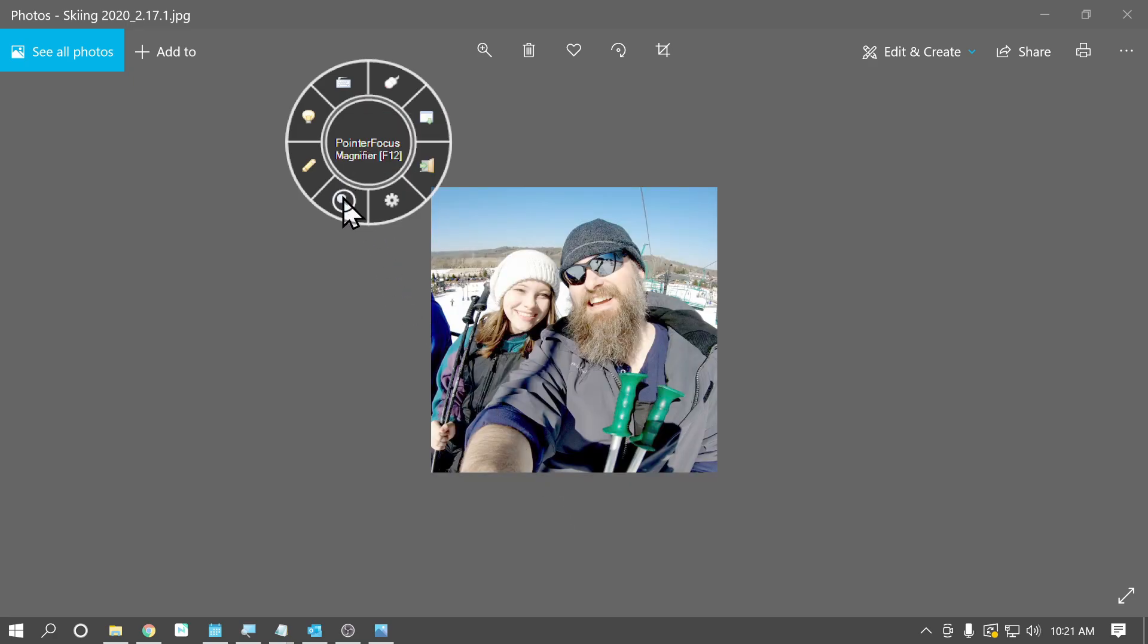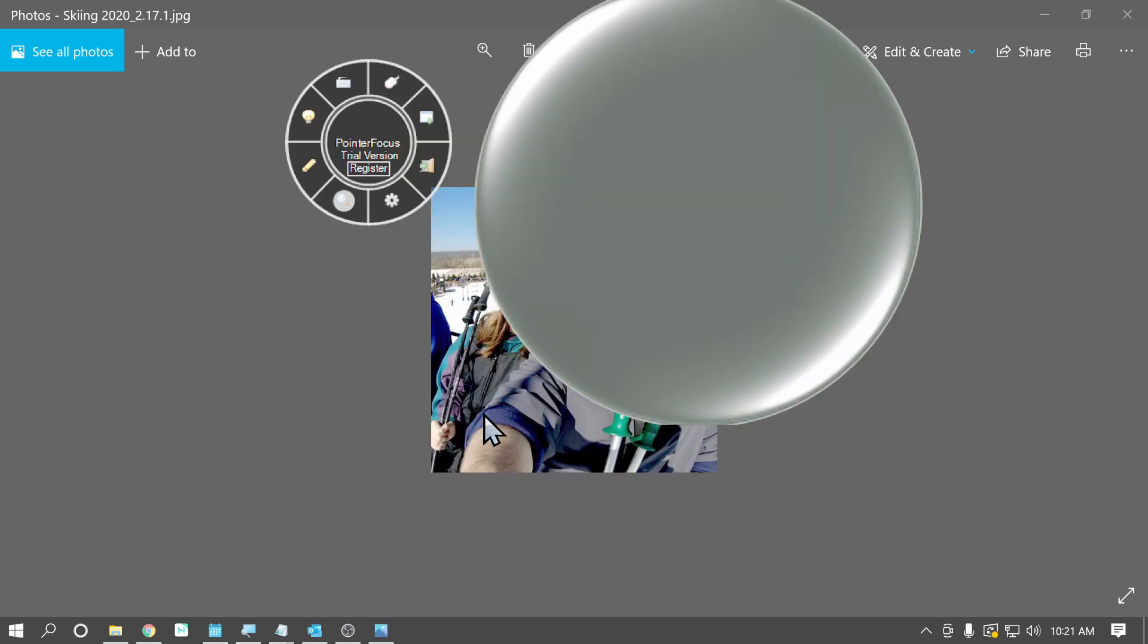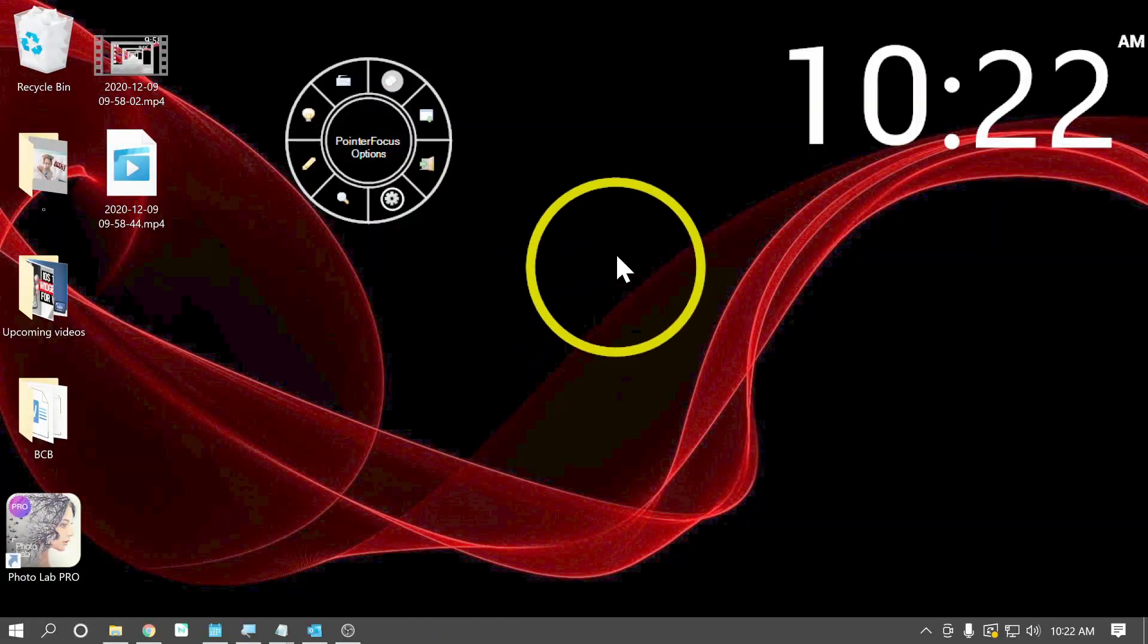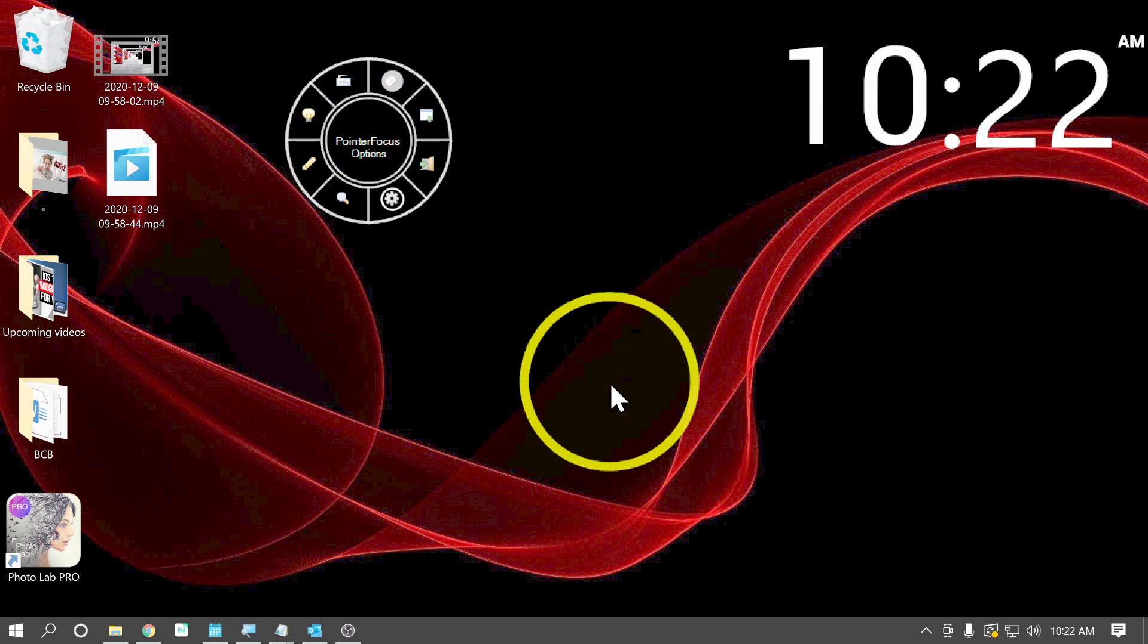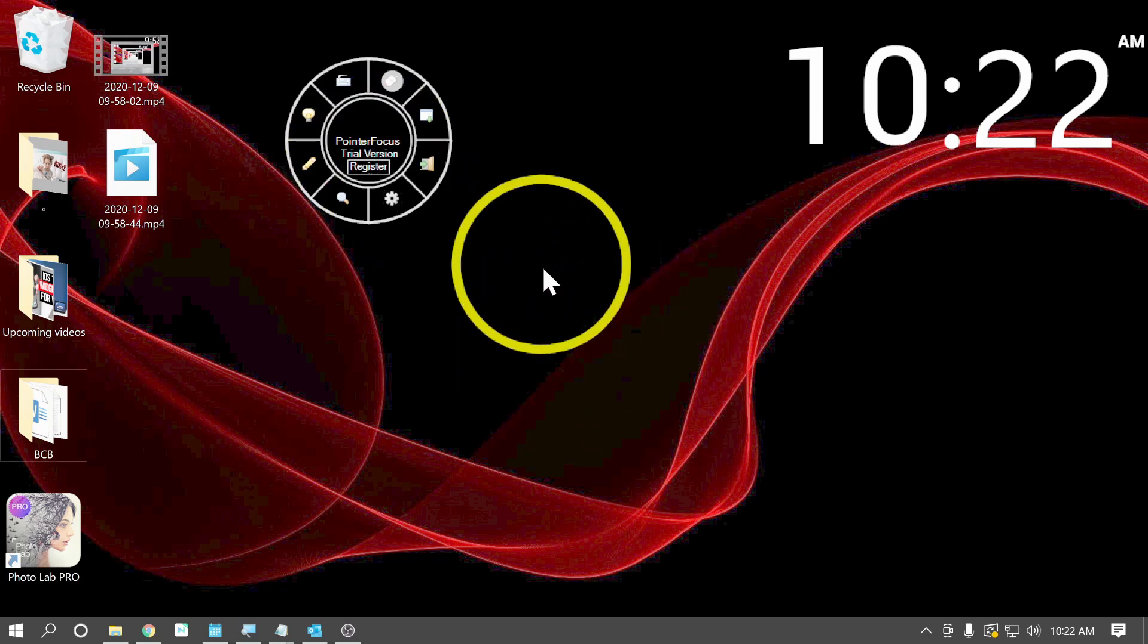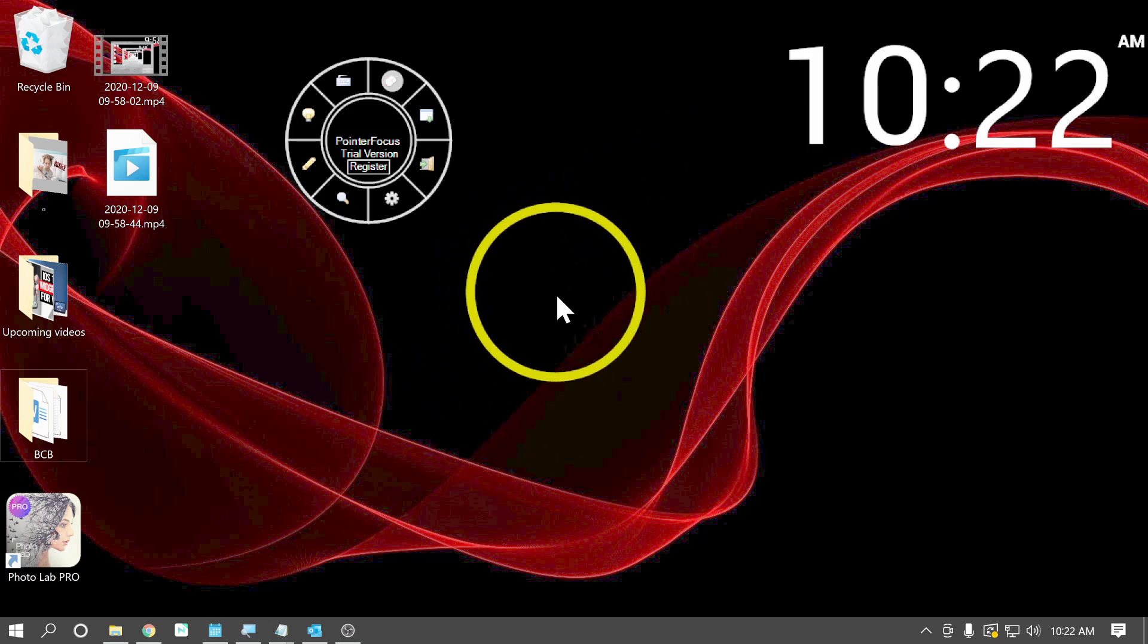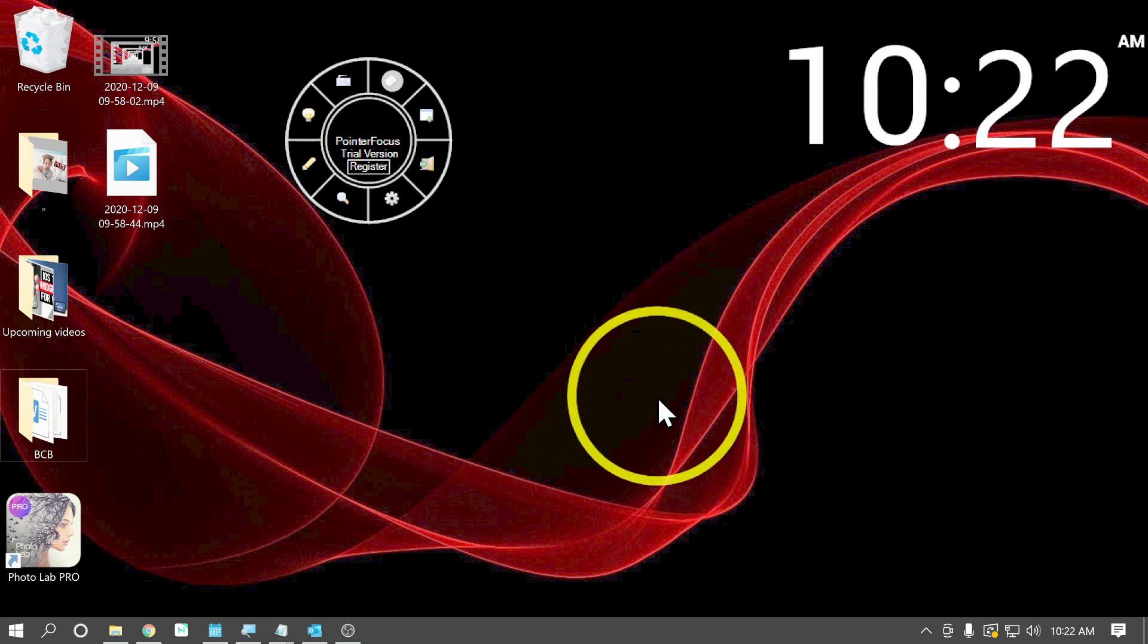So let's turn that on real quick. So there, I've got a giant magnifier. Okay, guys. So that is pointer focus. This is a way for Windows users to add visual enhancements to their mouse pointer to make it easier to see.